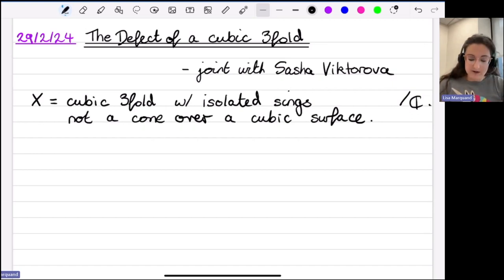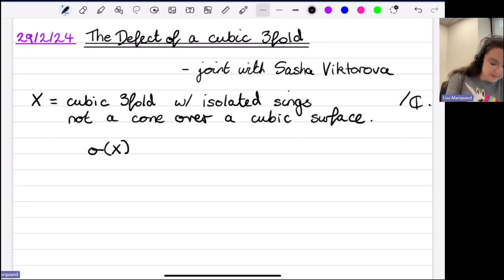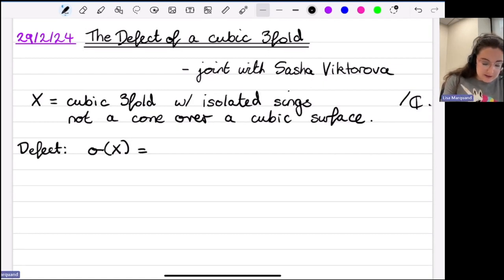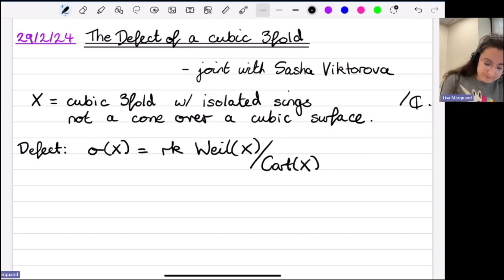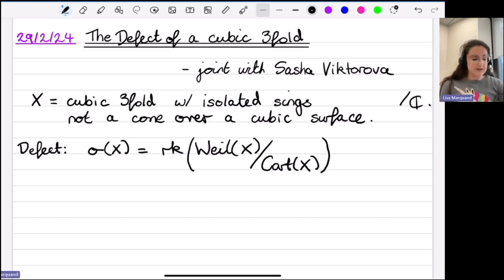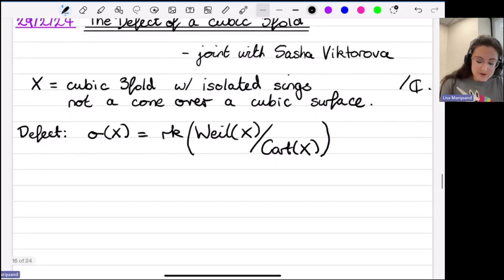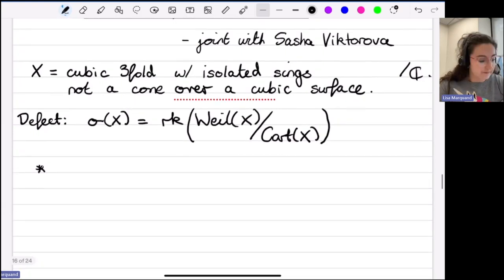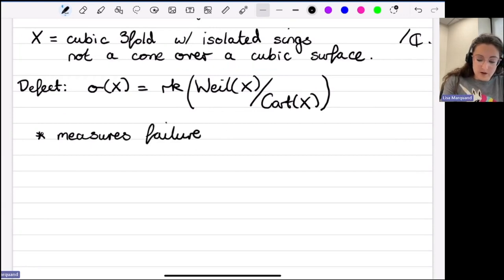So let's dive straight in. What is this invariant called the defect? The defect, which I'll denote by σ, is defined to be the rank of the following group: we take the group of Weil divisors on X, mod out by the group of Cartier divisors on X, and take the rank. It's measuring the difference between Weil divisors and Cartier divisors—in other words, measuring the failure of Q-factoriality for your cubic threefold.